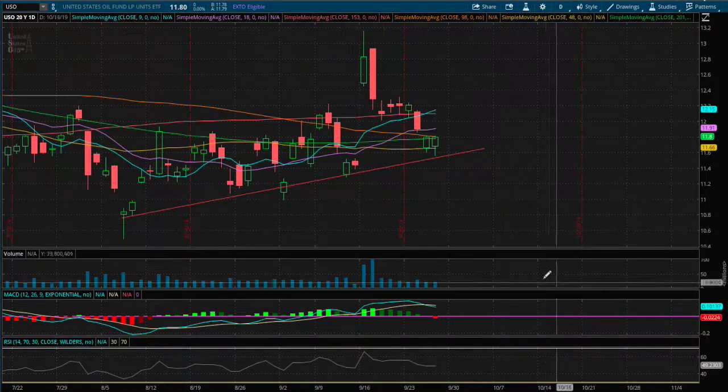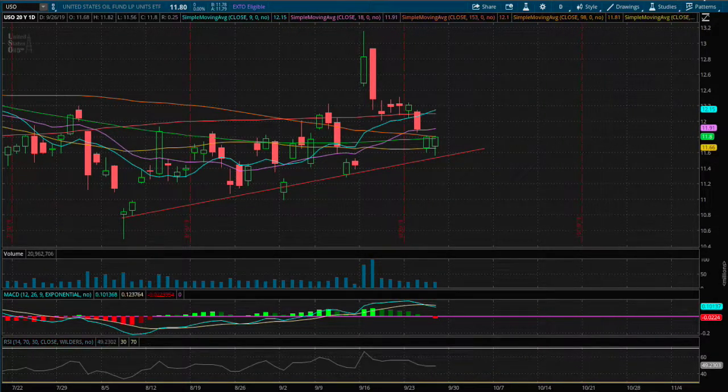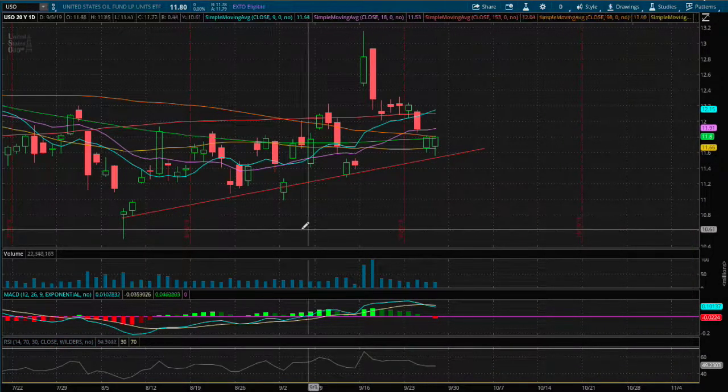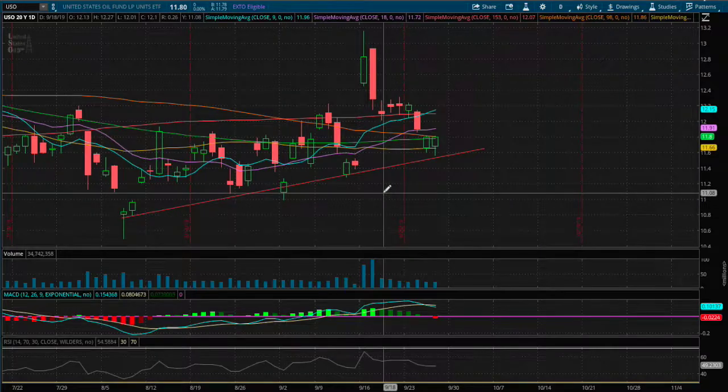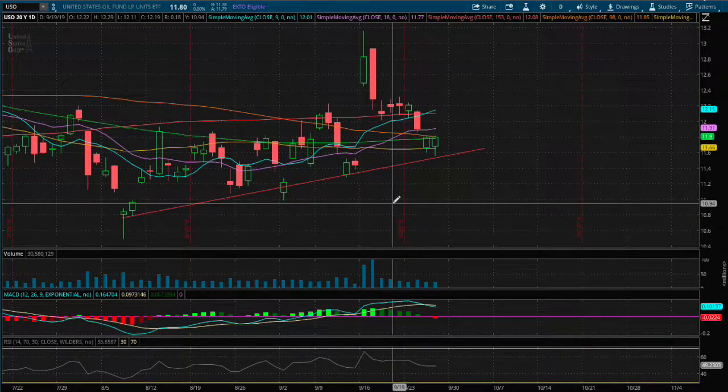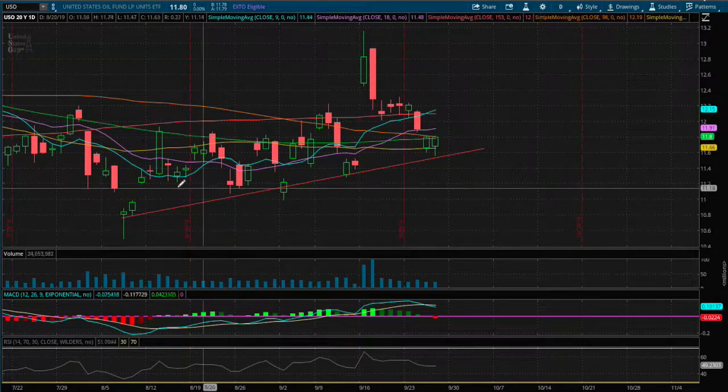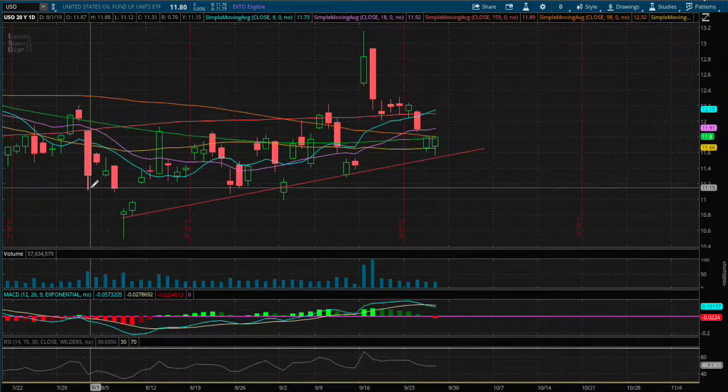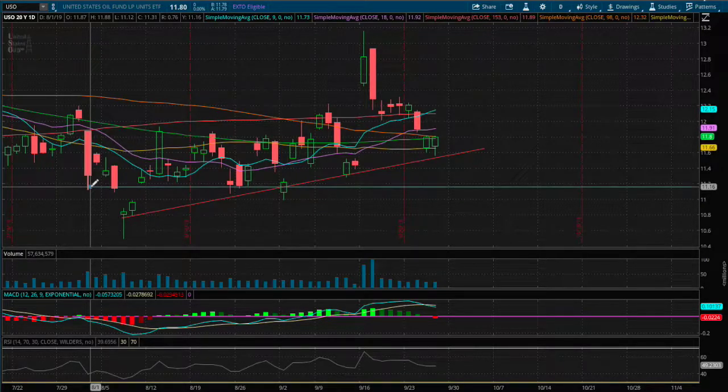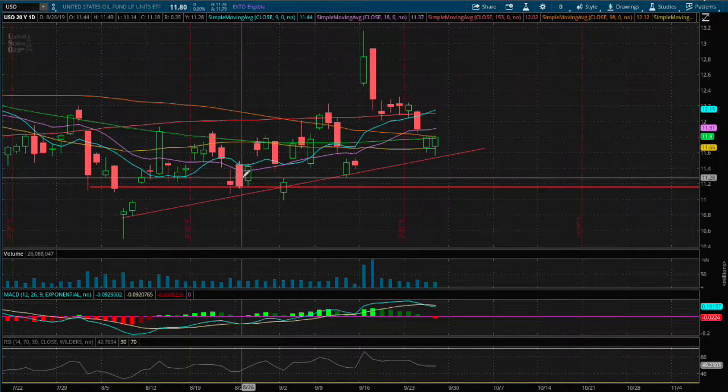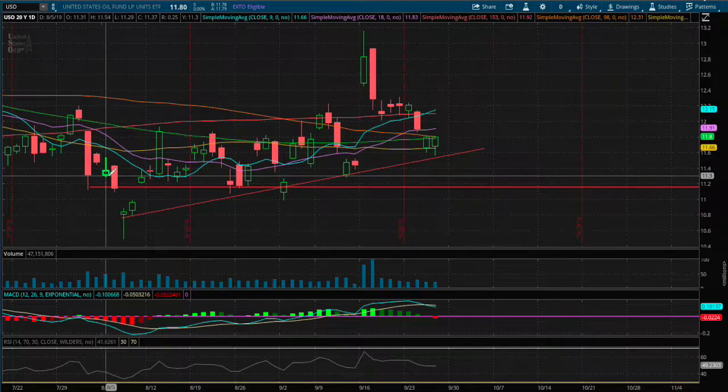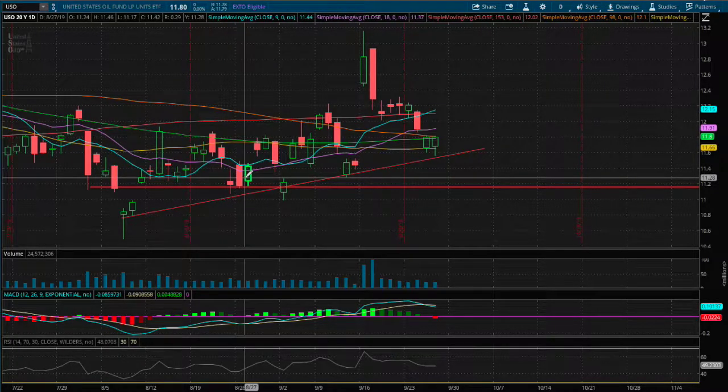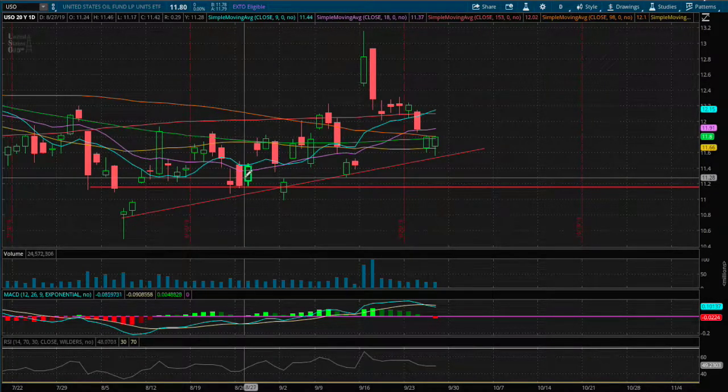And the next support, if this does break, I do see us heading lower around the price of $11.15. The reason why, we have a price concentration between August and late August.